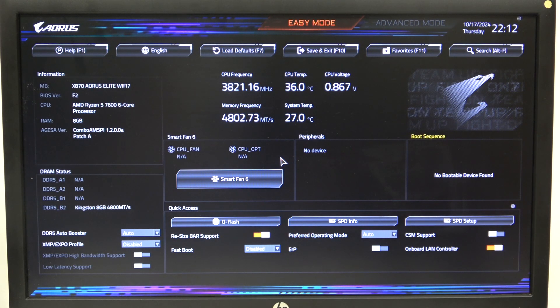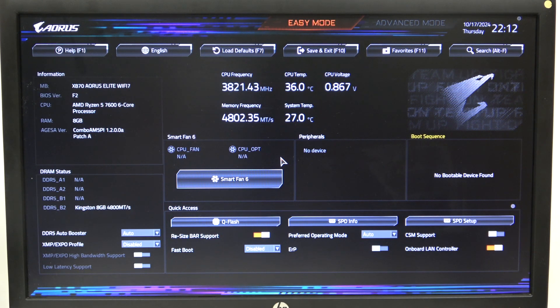Hello, in this video I want to show you how to manage GFX clock frequency on an AORUS motherboard.